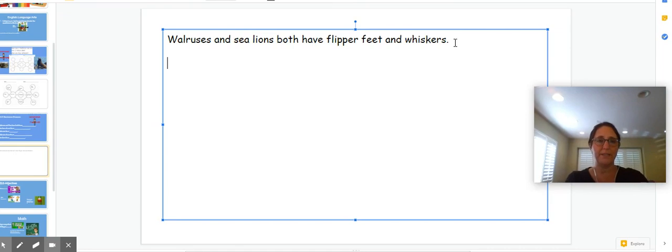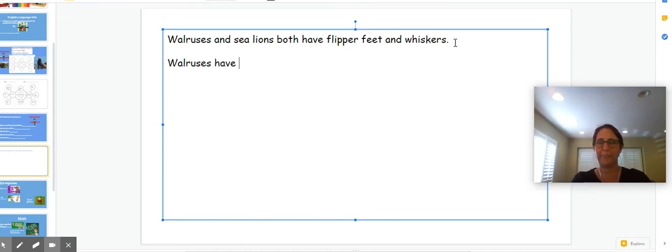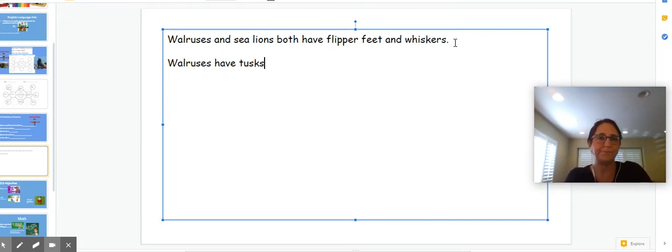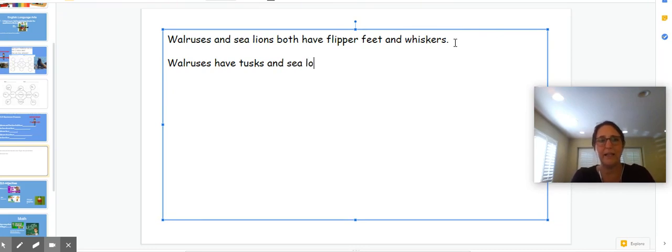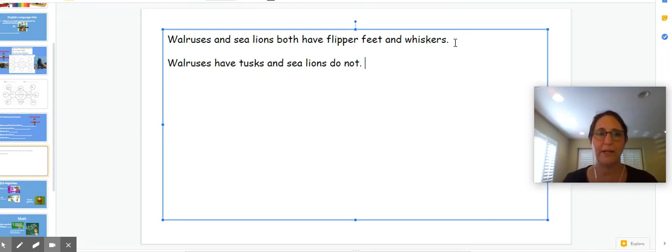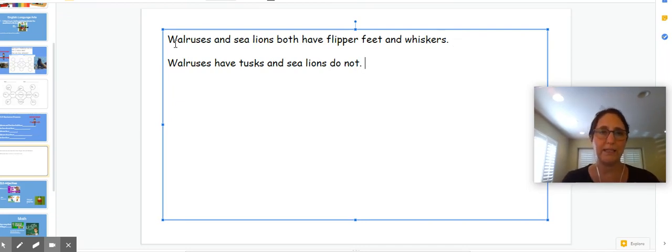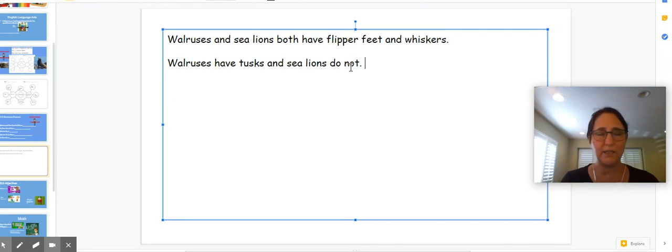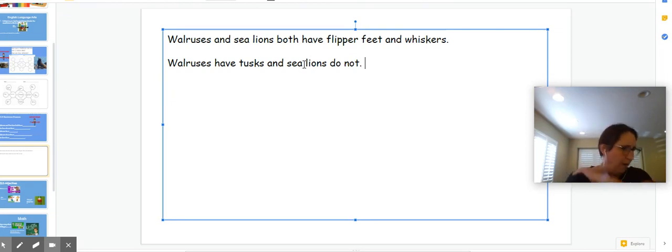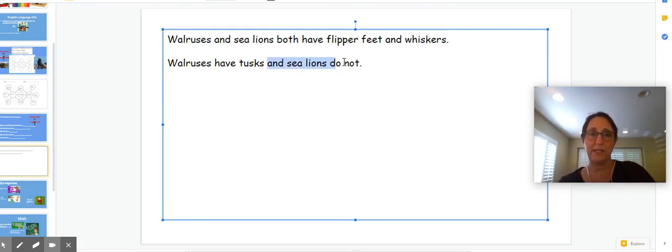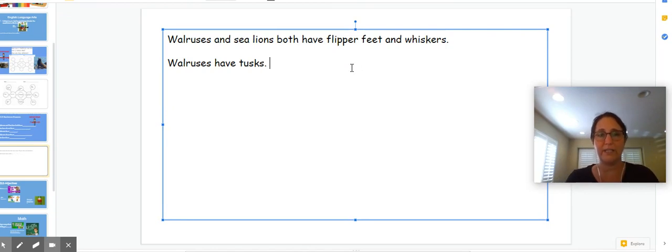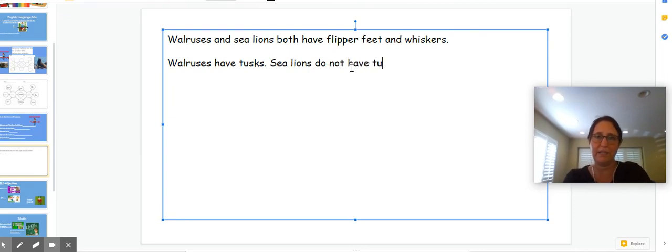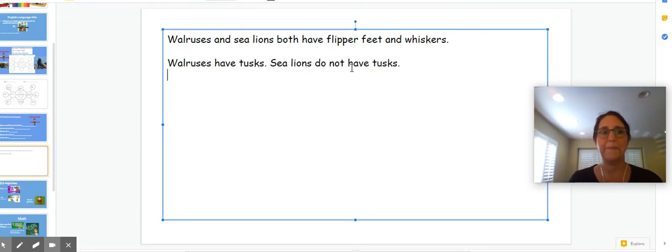Now what's different? Walruses have tusks and sea lions do not. So I can write it like this. I can say walruses and sea lions both have flipper feet and whiskers. Walruses have tusks and sea lions do not. Or I can make it two sentences. I can say walruses have tusks. Sea lions do not have tusks.